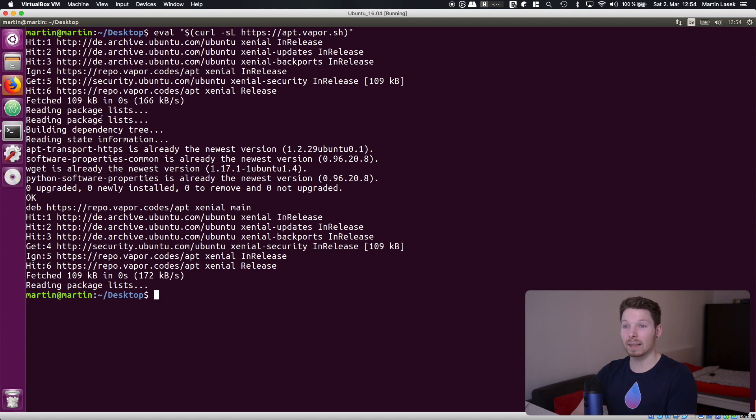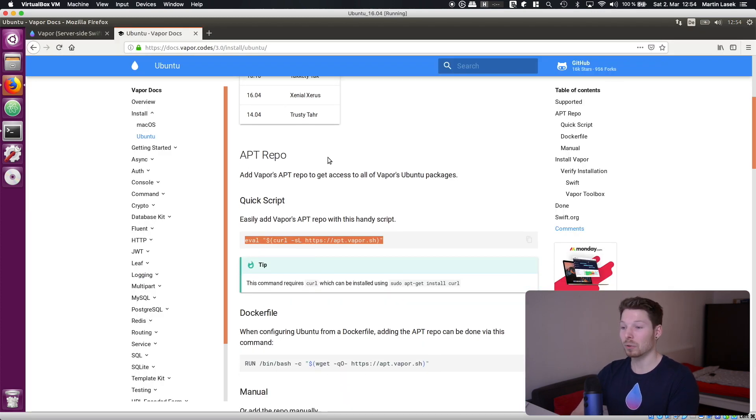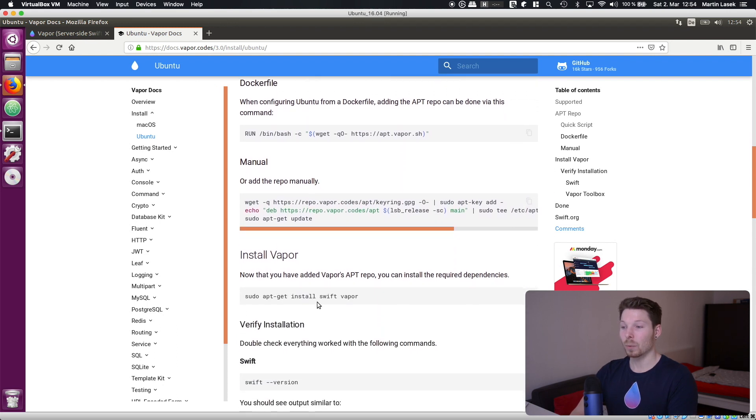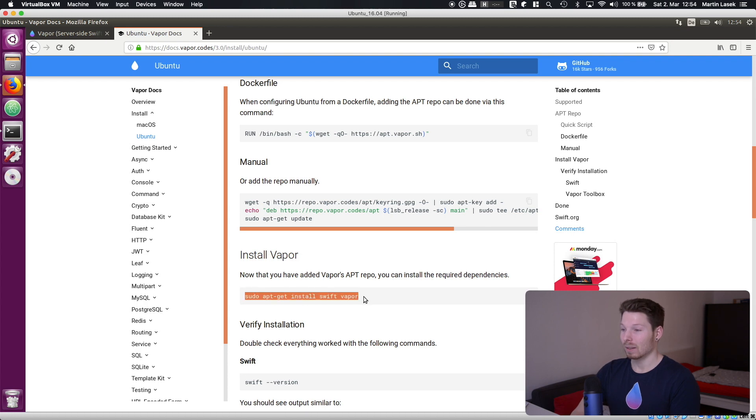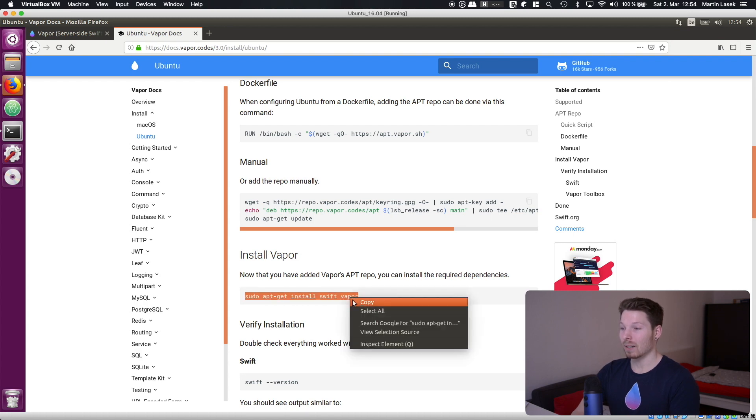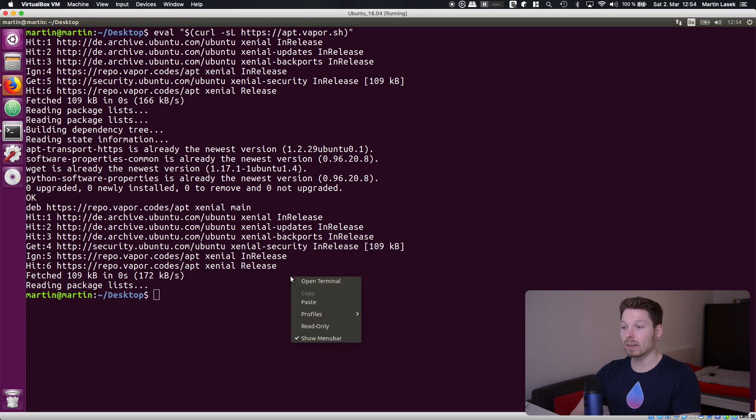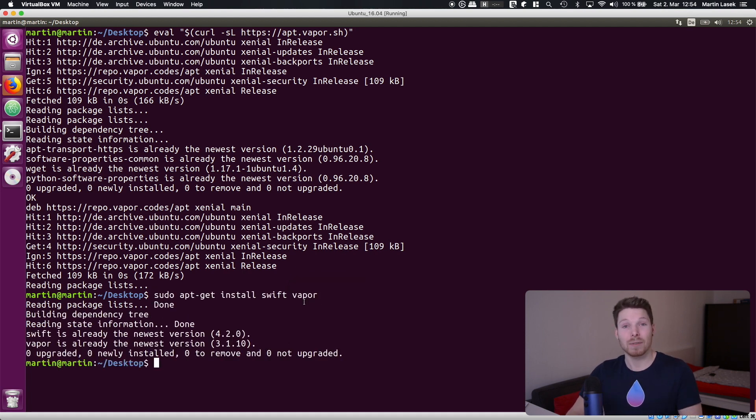Once that is done there is just one more step to do which is installing Swift and Vapor with one single line. Now copying and pasting this line into our terminal will download and install Swift as well as the Vapor toolbox.